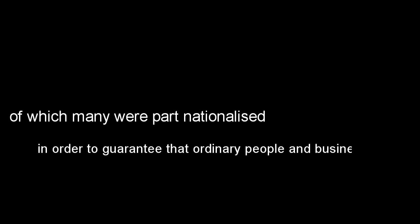We all know the story by now. The financial crisis started when unregulated, greedy bankers played Russian roulette on the stock exchange. After the banks collapsed in 2008, of which many were part nationalized in order to guarantee that ordinary people and businesses would not lose their money, bankers seemed to act as though their actions were without consequence while the country was in the midst of a deep recession. In order to stimulate the economy, the Bank of England issued the policy, quantitative easing. Through this policy, the Bank of England would pump £375 billion between 2009 and 2012 into the banks in order to kickstart the economy.